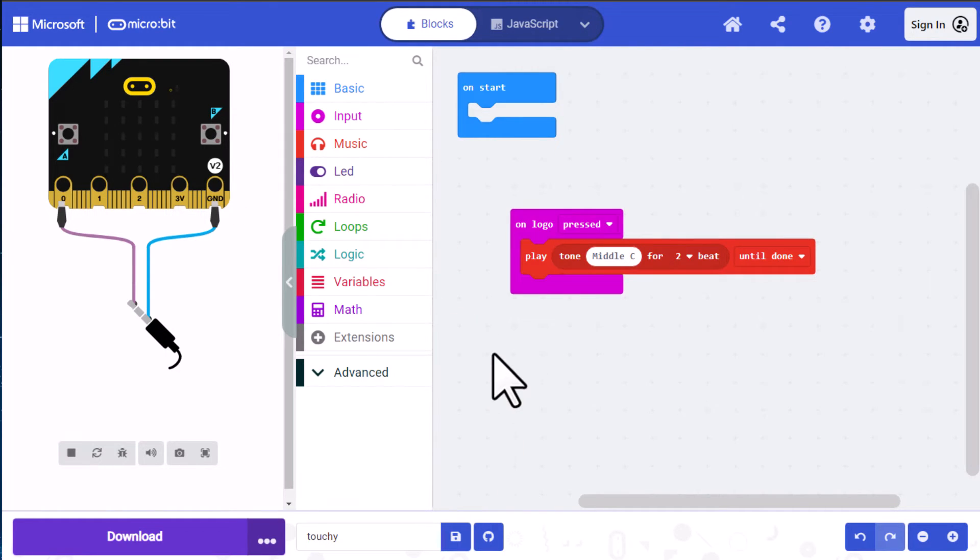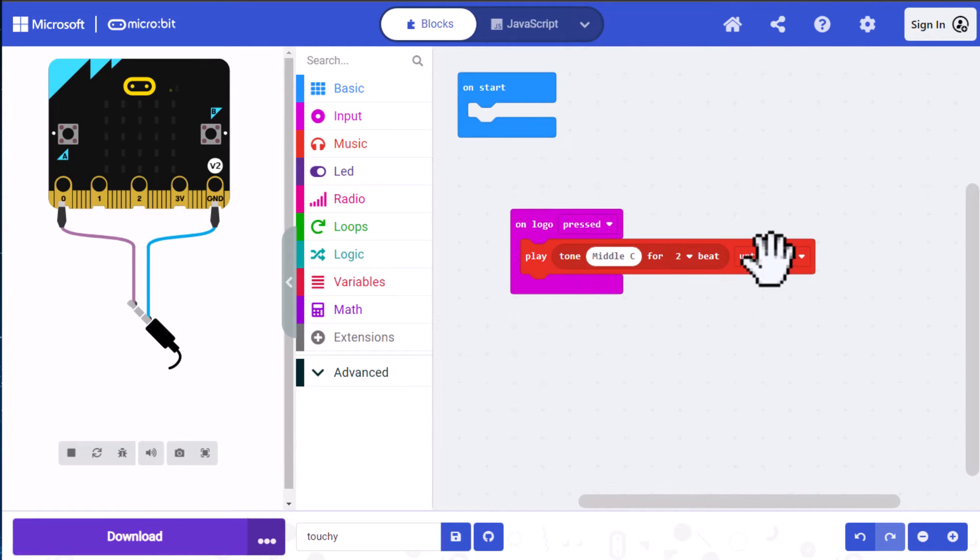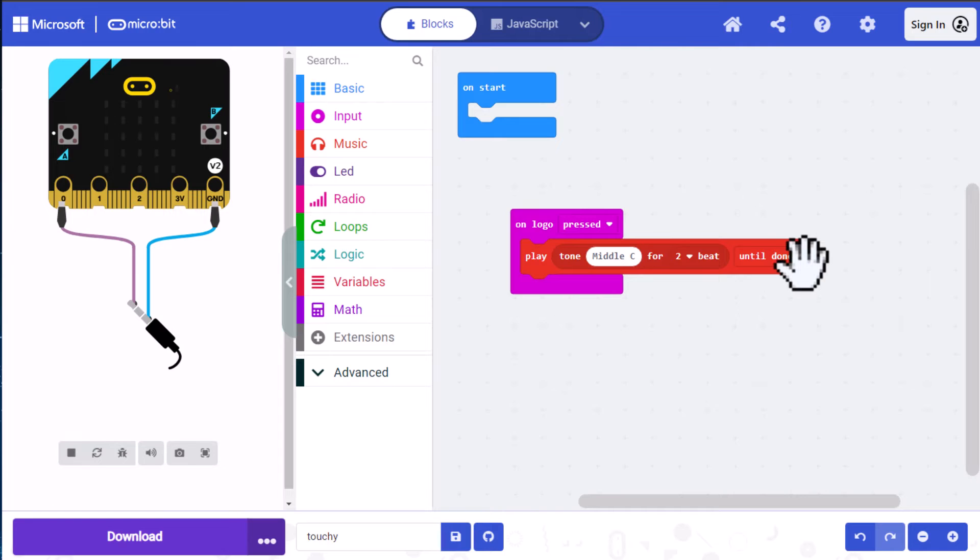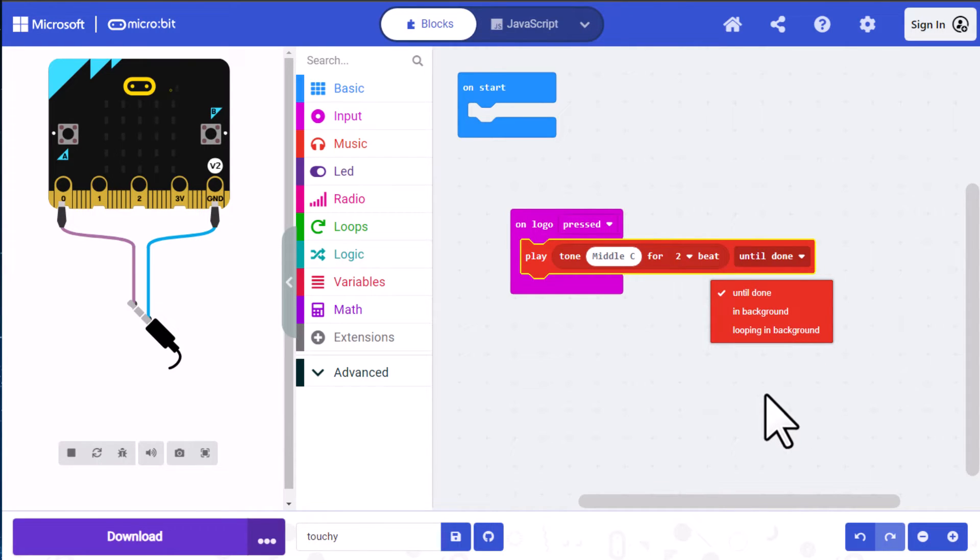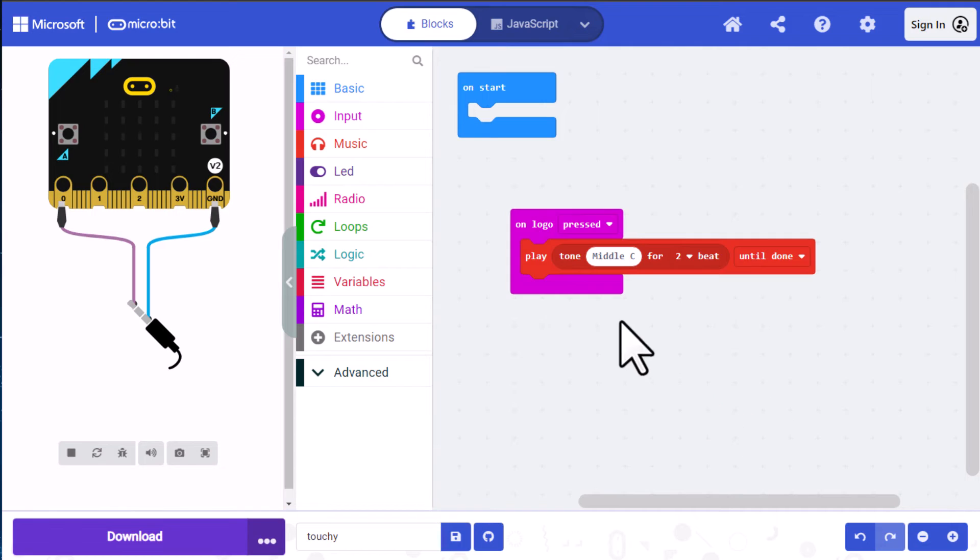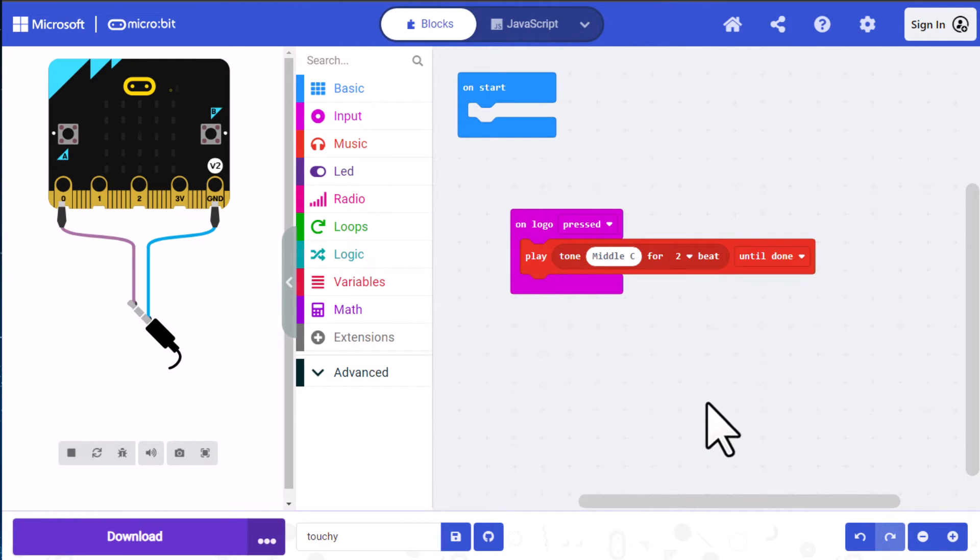Now let's go back and look at this play block again. It has an until done text at the end. And you can see that with the down arrow there, that implies it has more options. If we click on that, we can see the other options. But we're just going to leave it be until done. What that means basically is it's going to process this action all the way until it's done before it does anything else.